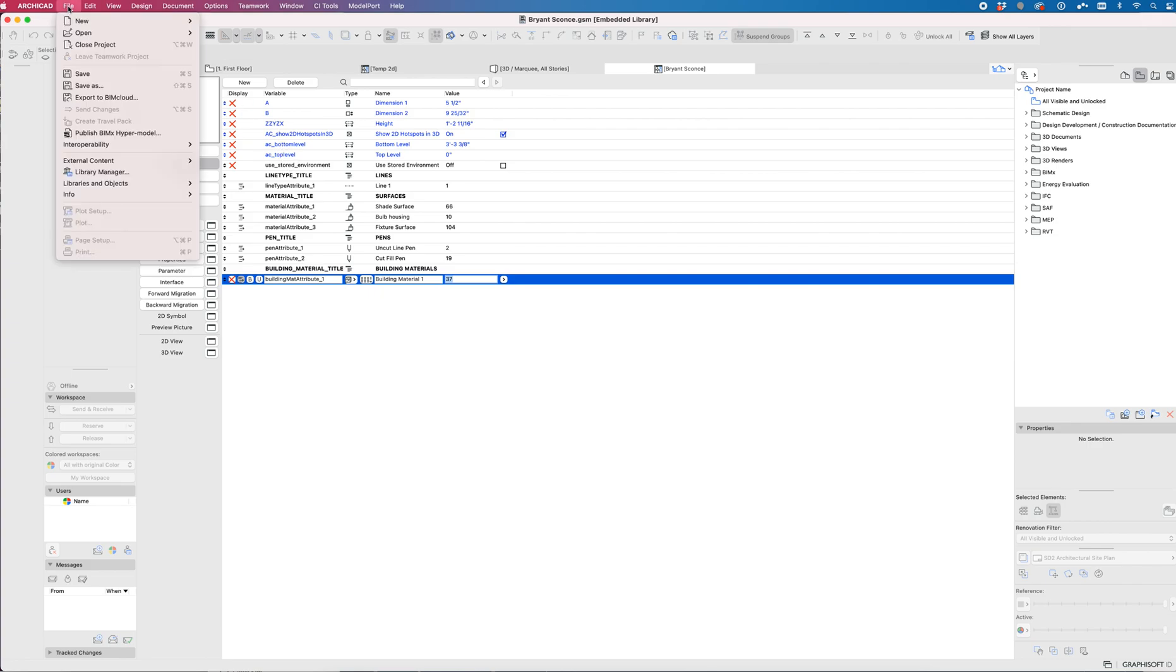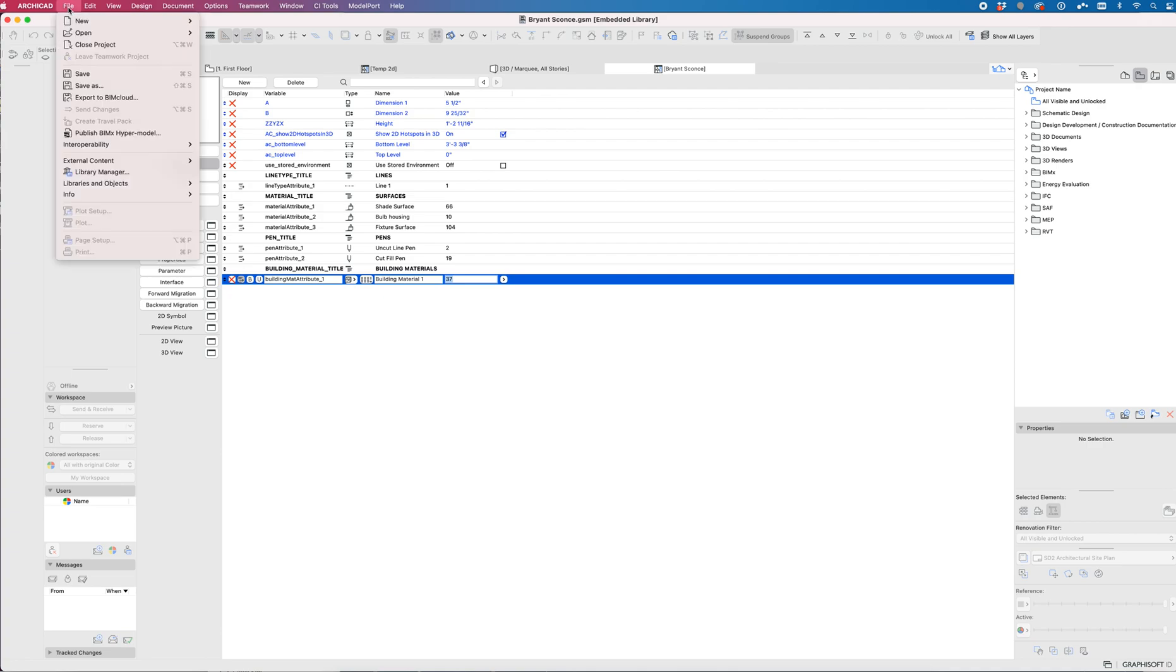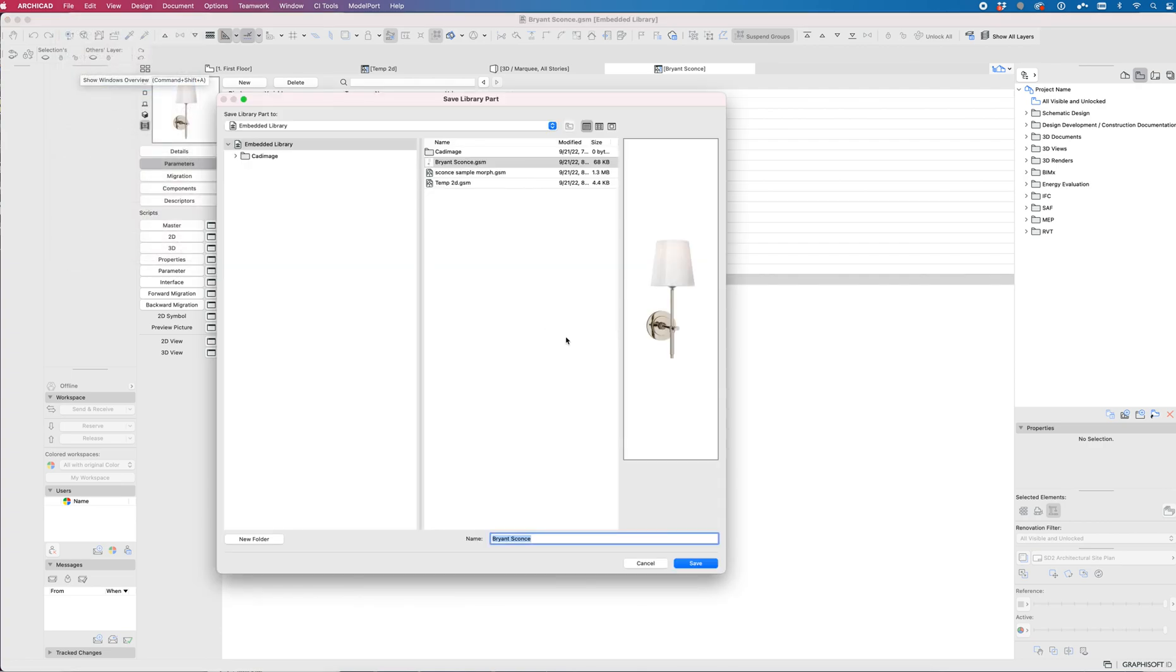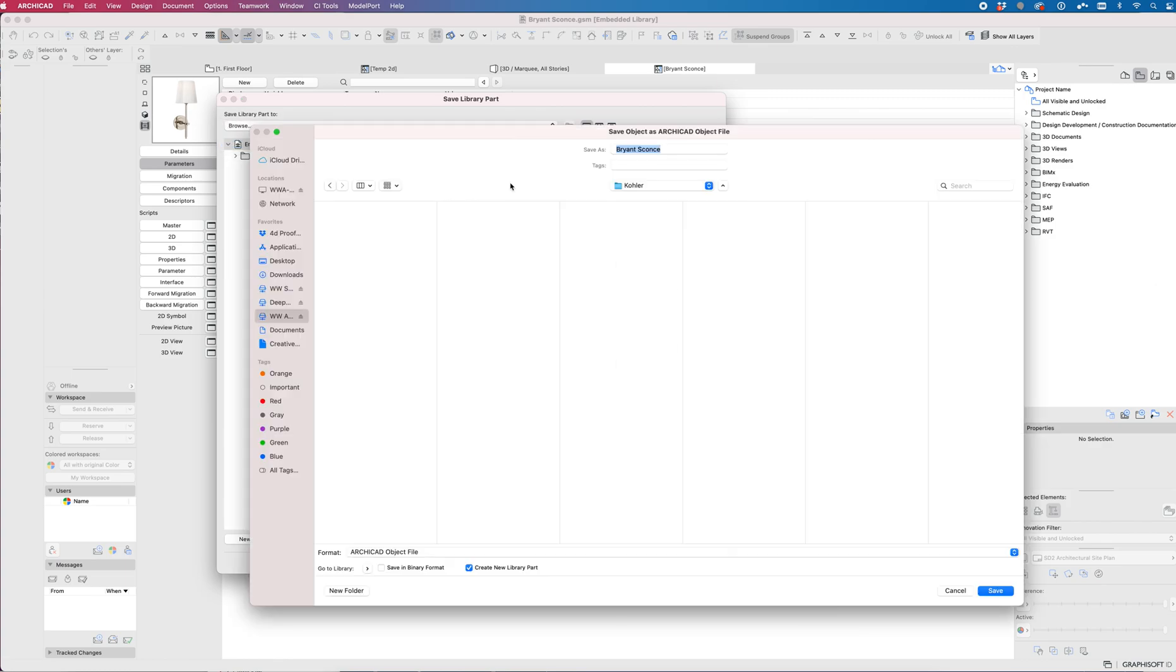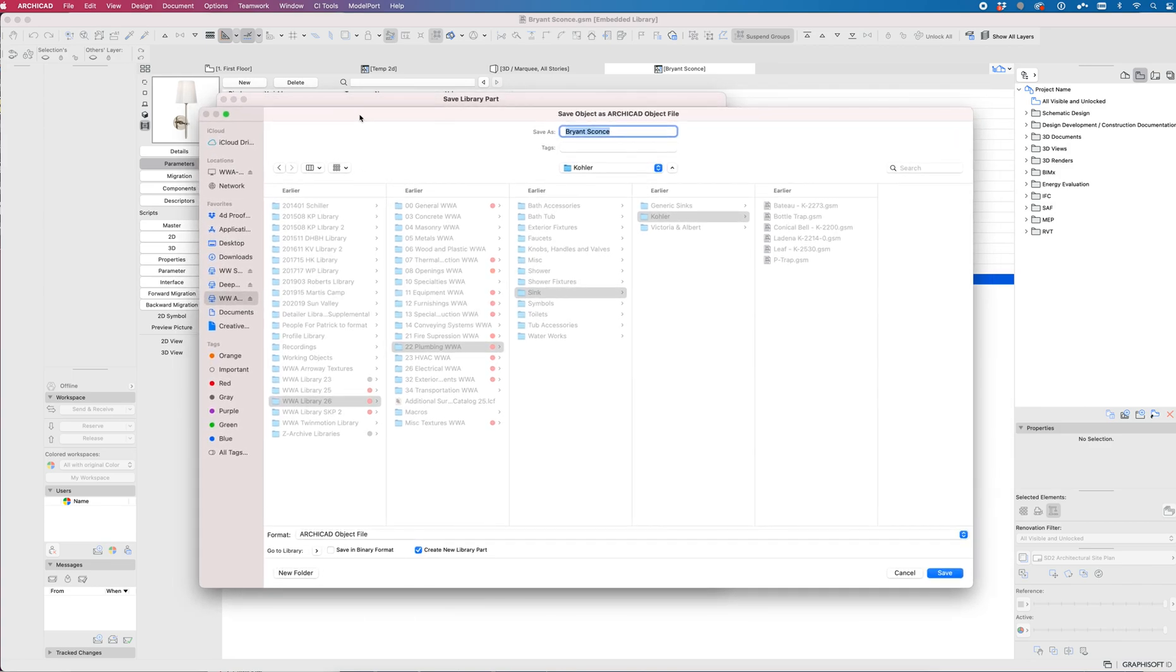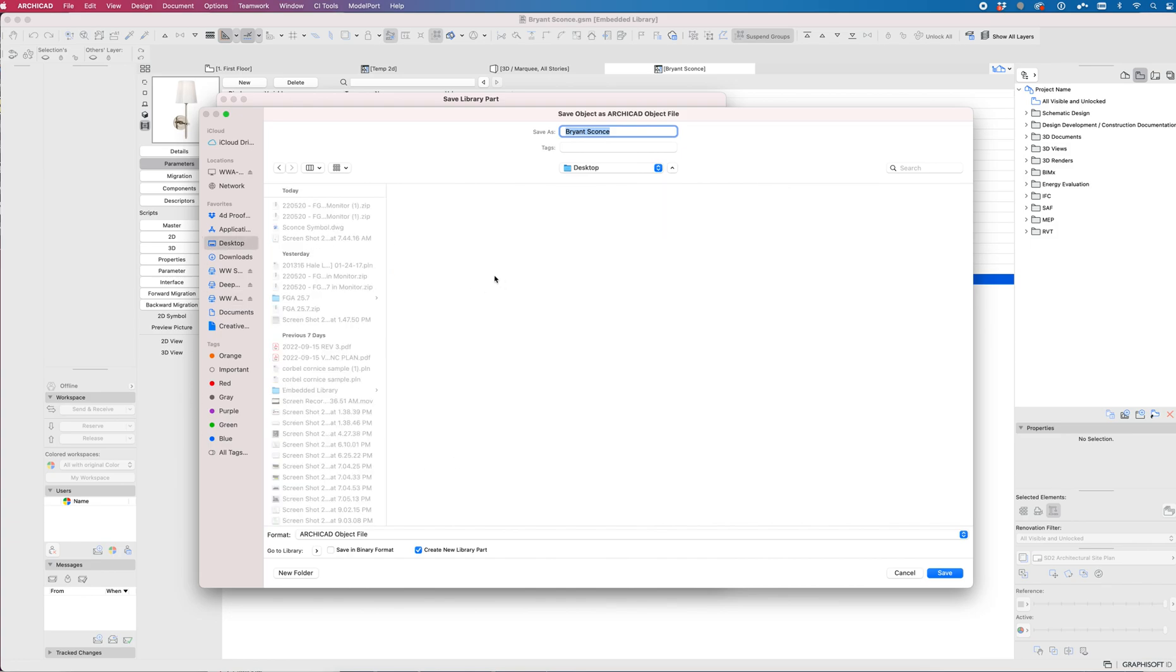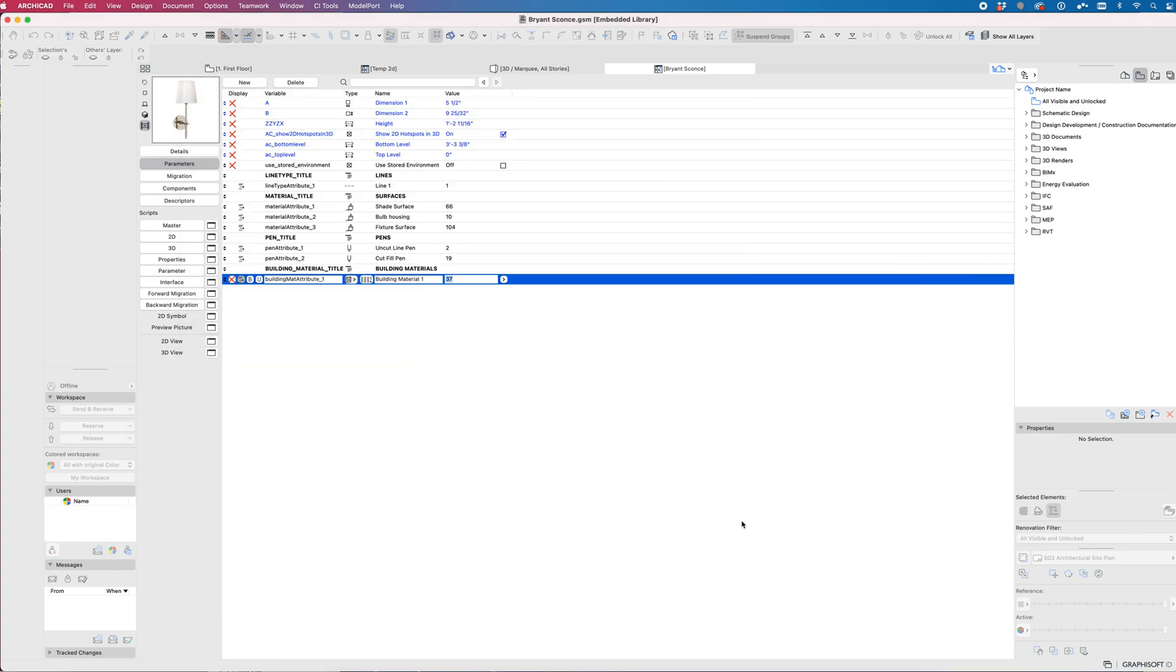And then once you're done and ready to share this to other projects or dump it into an office library, you go from this object editing window, the tab you go to File, Save As. Put it on your desktop, put it on a file server, put it wherever it needs to go so that it can be shared. So I will share this up either as a link or on the Slack group BIM channel along with a link to this video. For now I'm just going to save this to my desktop as Bryant Sconce. The format is ArchiCAD Object file and say Save. And that's all there is to it.